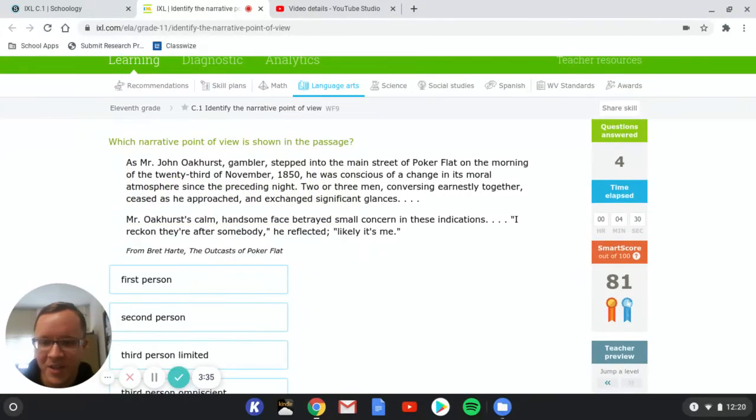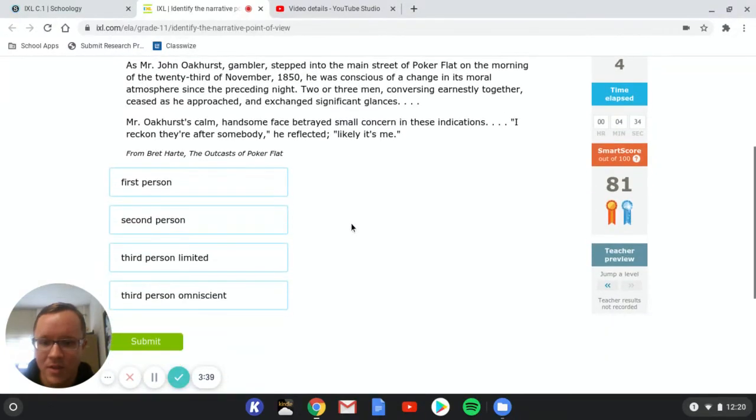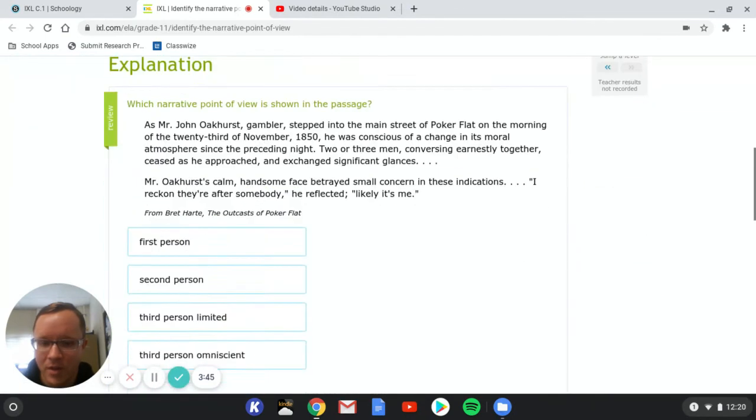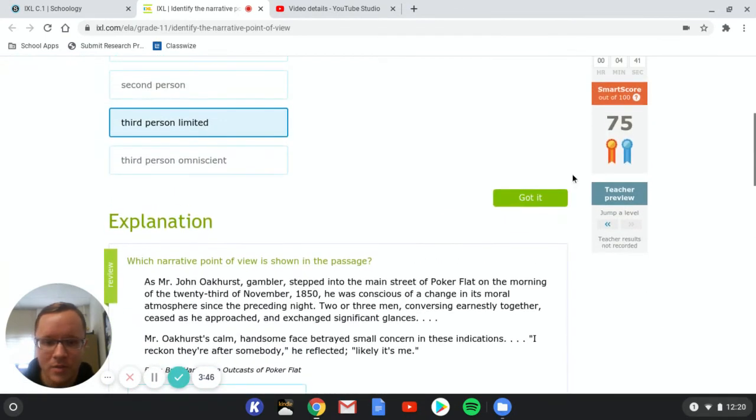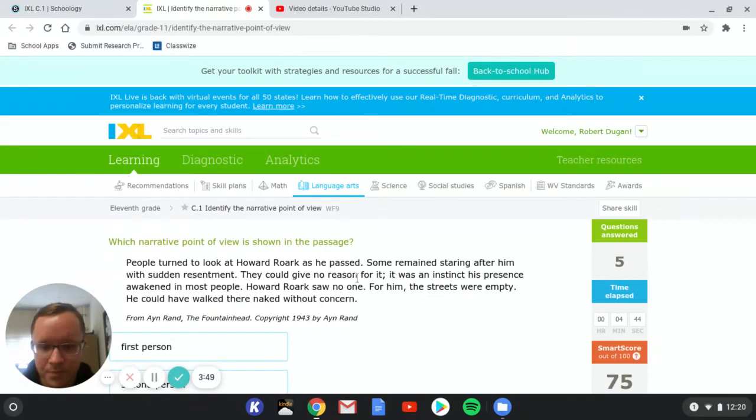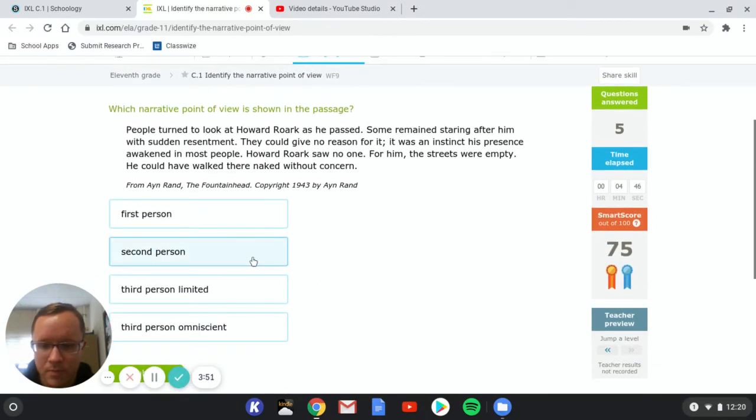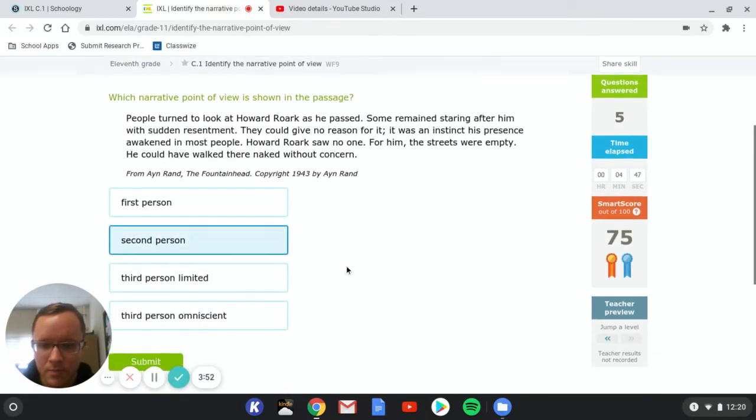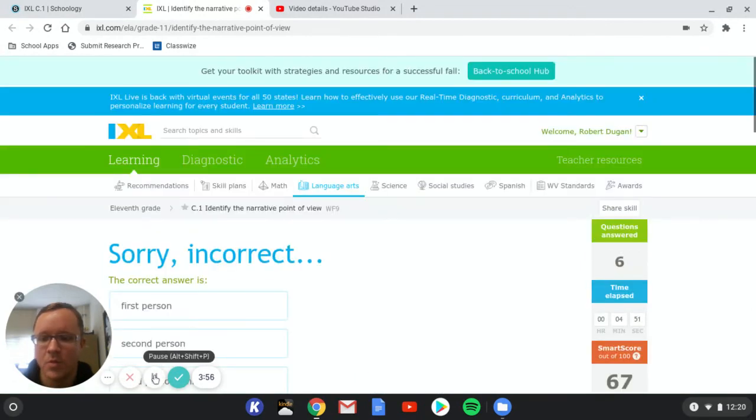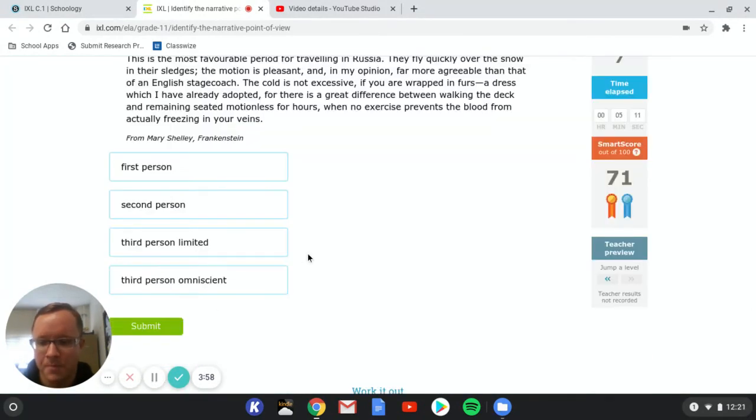I really want to find the second person one for you guys here. So let's see if we can find one that is second person here real quick. So I'm just going to answer a couple of these until I see one that looks like it's second person. So I'm going to pause this for a second and come back when I find one.